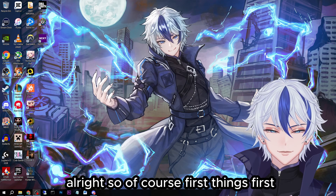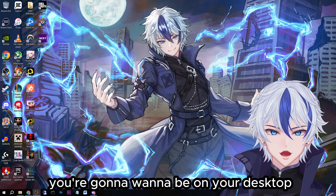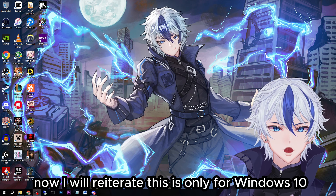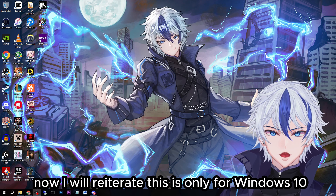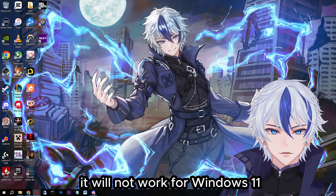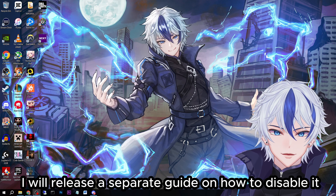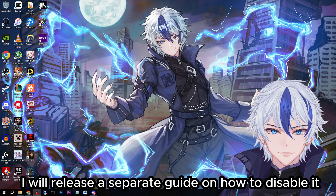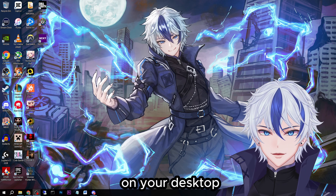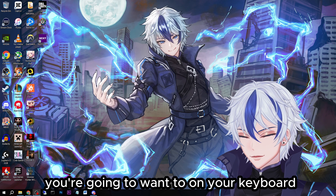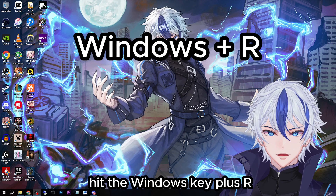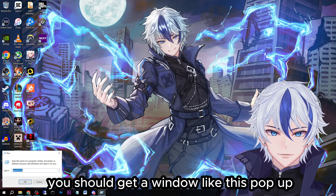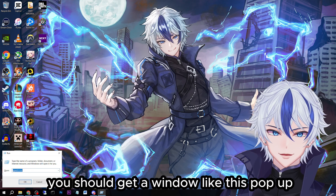All right, so of course, first things first, you're going to want to be on your desktop to start this off. I will reiterate, this is only for Windows 10. It will not work for Windows 11 — I will release a separate guide on how to disable it in the near future. On your desktop, on your keyboard, hit the Windows key plus R.